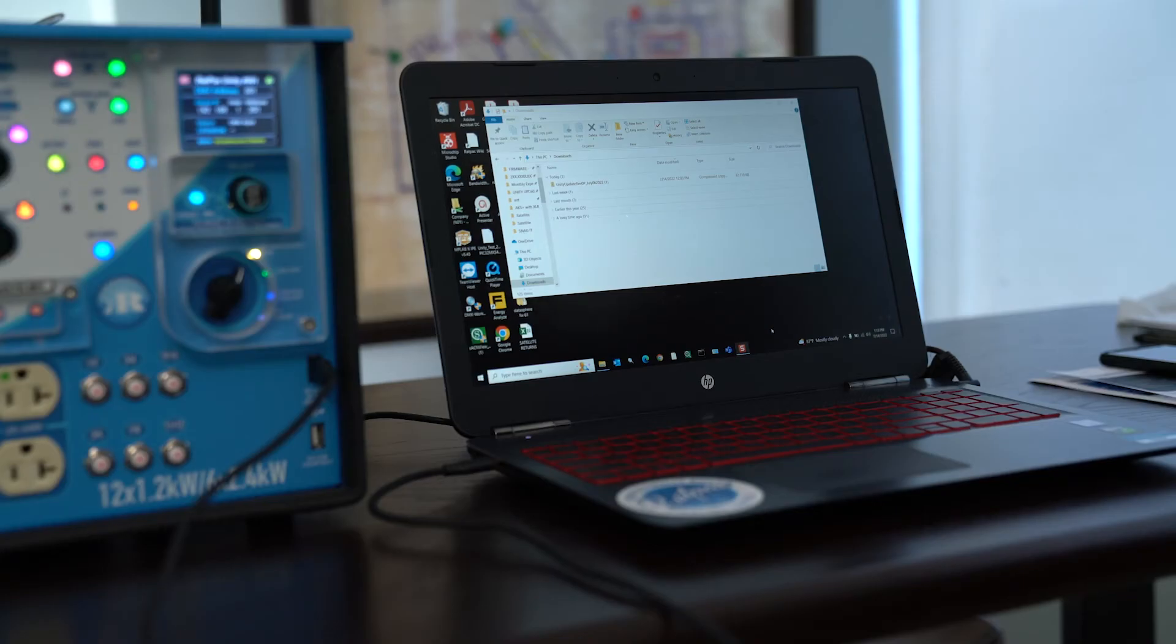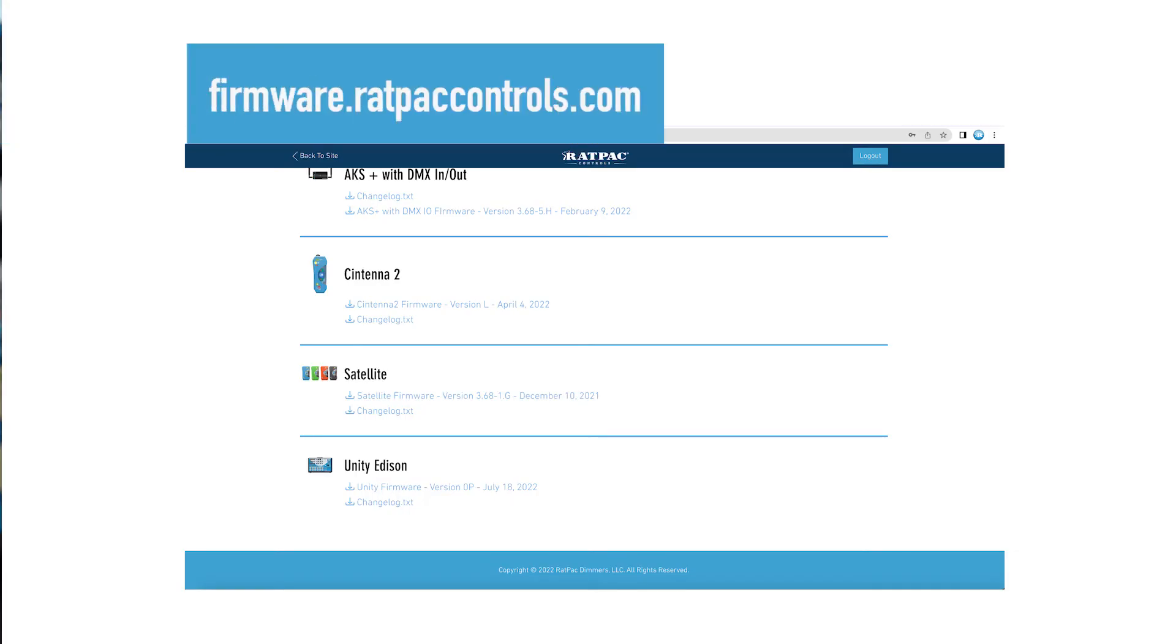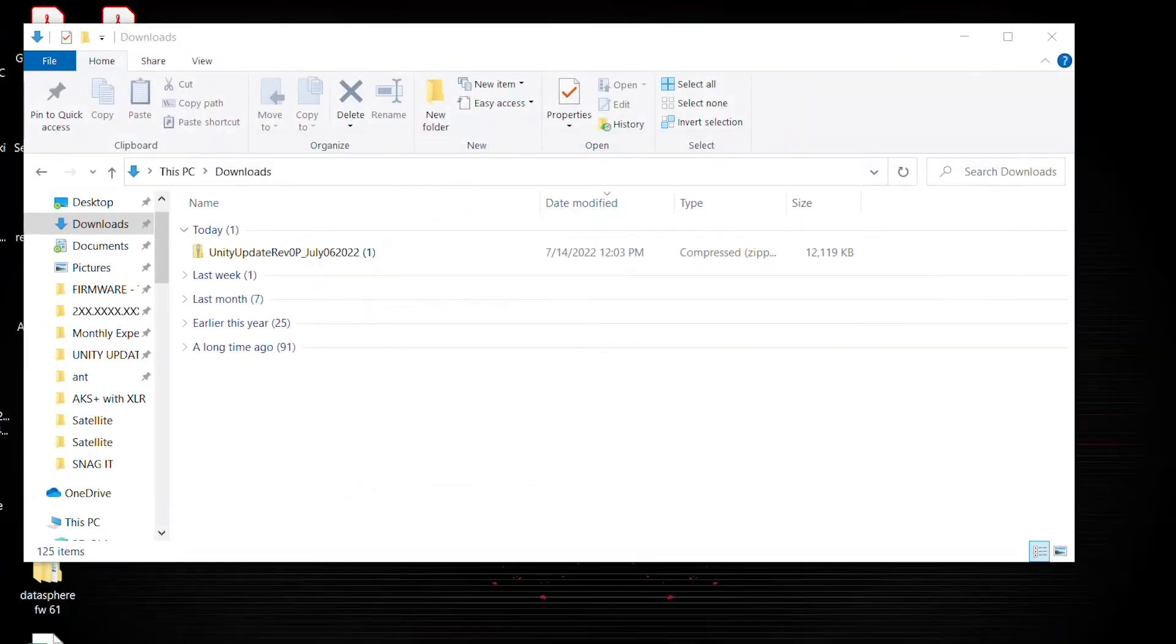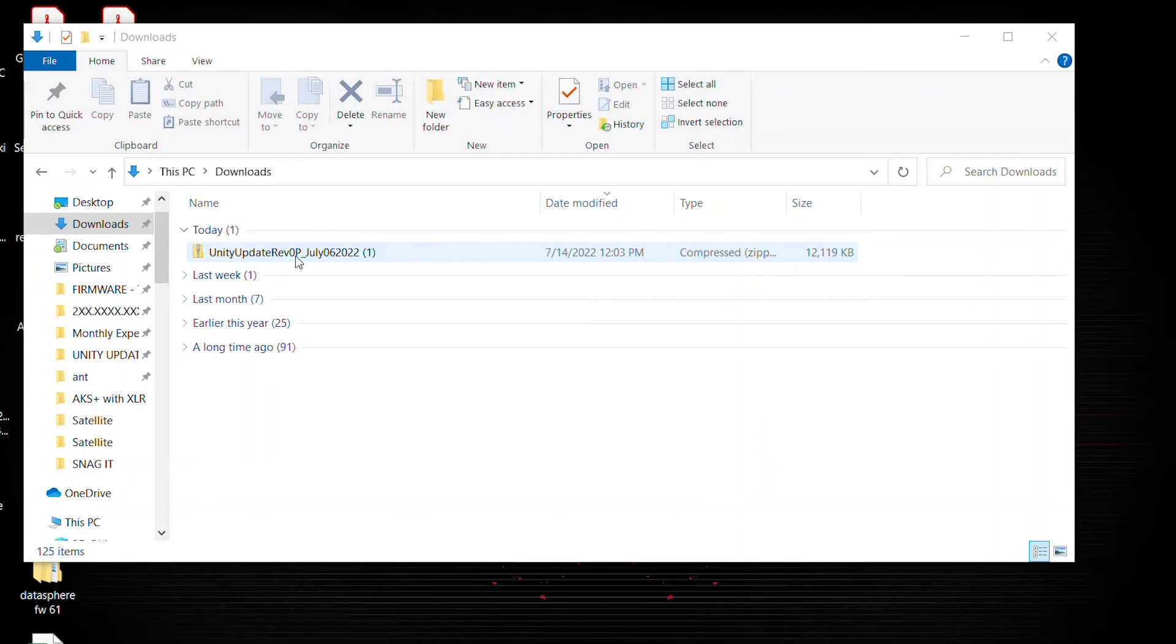Okay, now that you've identified the firmware version on your Unity Box and you've downloaded the proper updates from our website, go to your downloads and identify the Unity update folder. Notice that this folder is zipped. It has a little zipper across the icon. What that means is you're not going to be able to access the files until you extract them all.